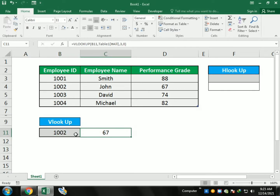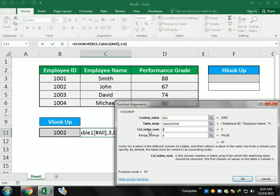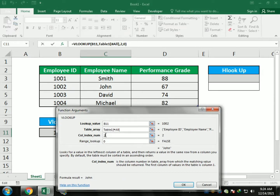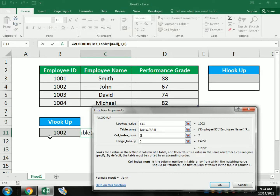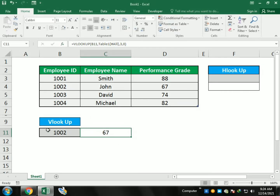If I write 'true' in the lookup, you can see it shows 'John', because John is in column 2. If I change the column from 2 to 3, it shows 67, because for employee 1002 the value in the third column is 67. This is how the VLOOKUP function works and you can make amendments to it.